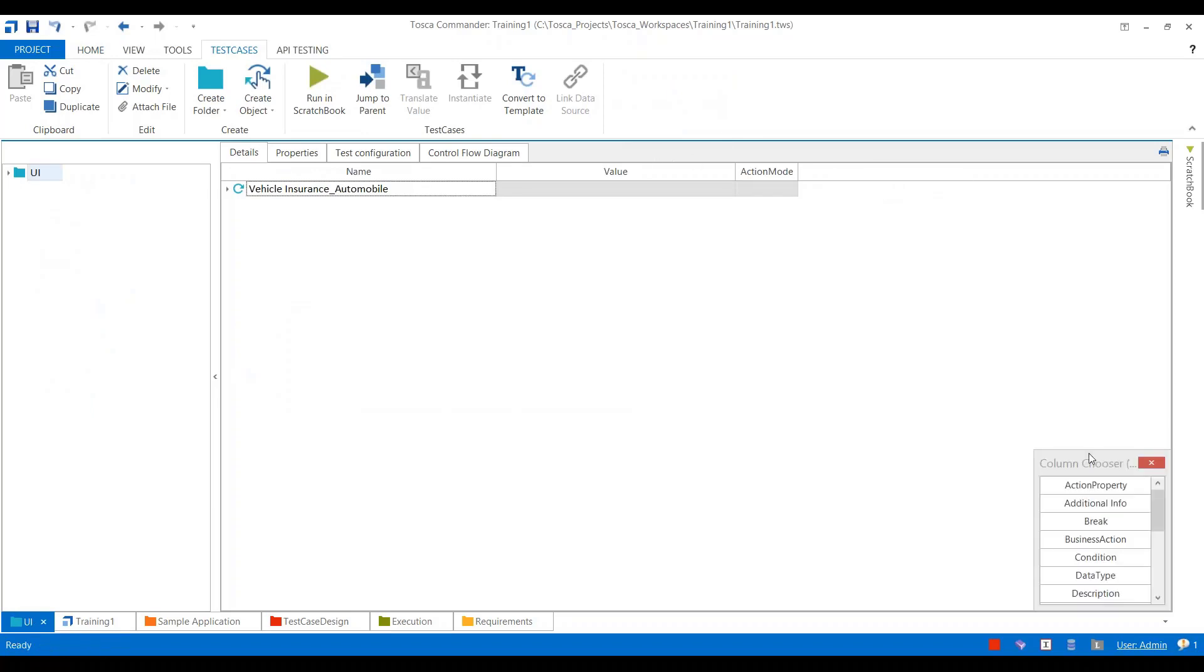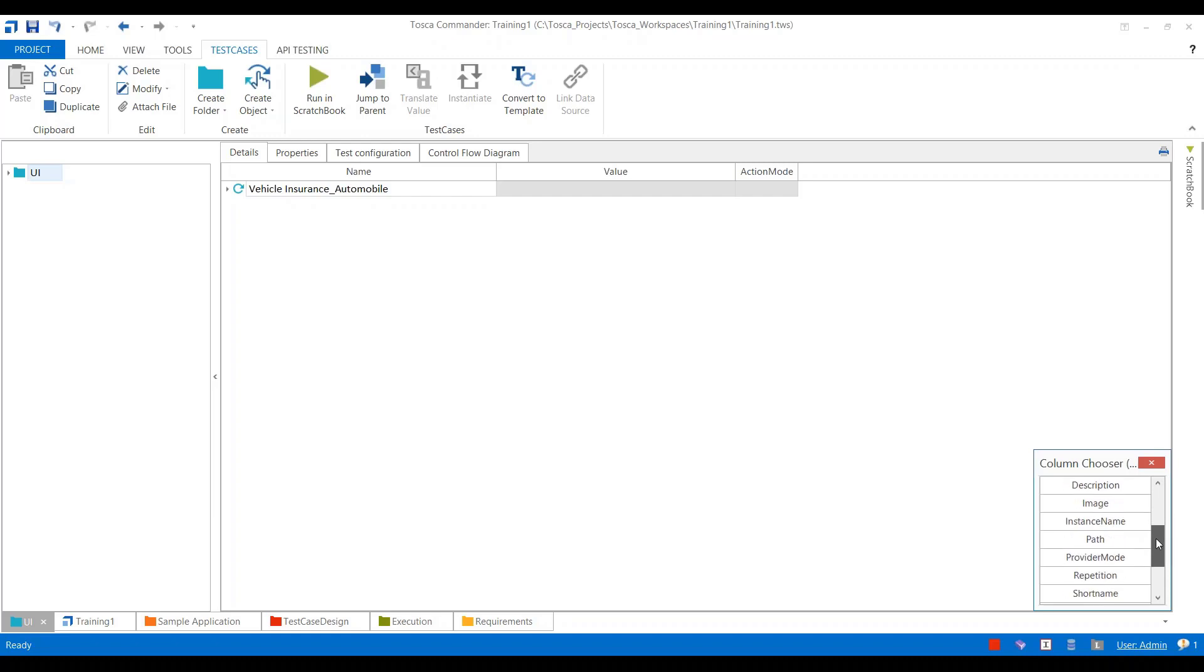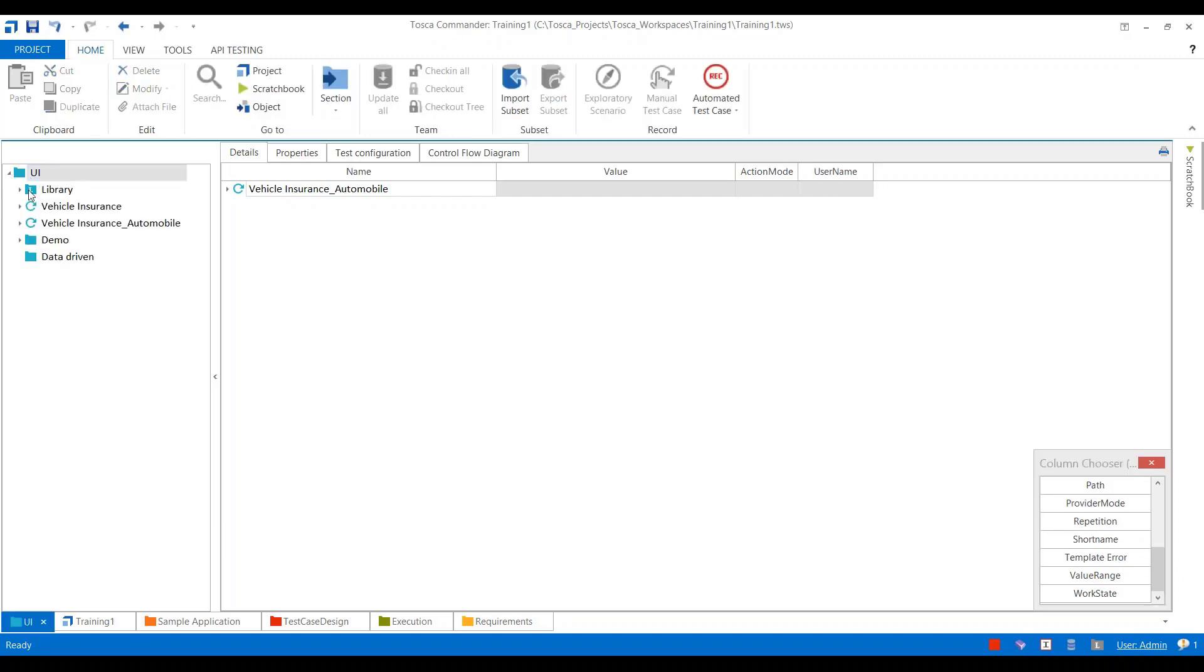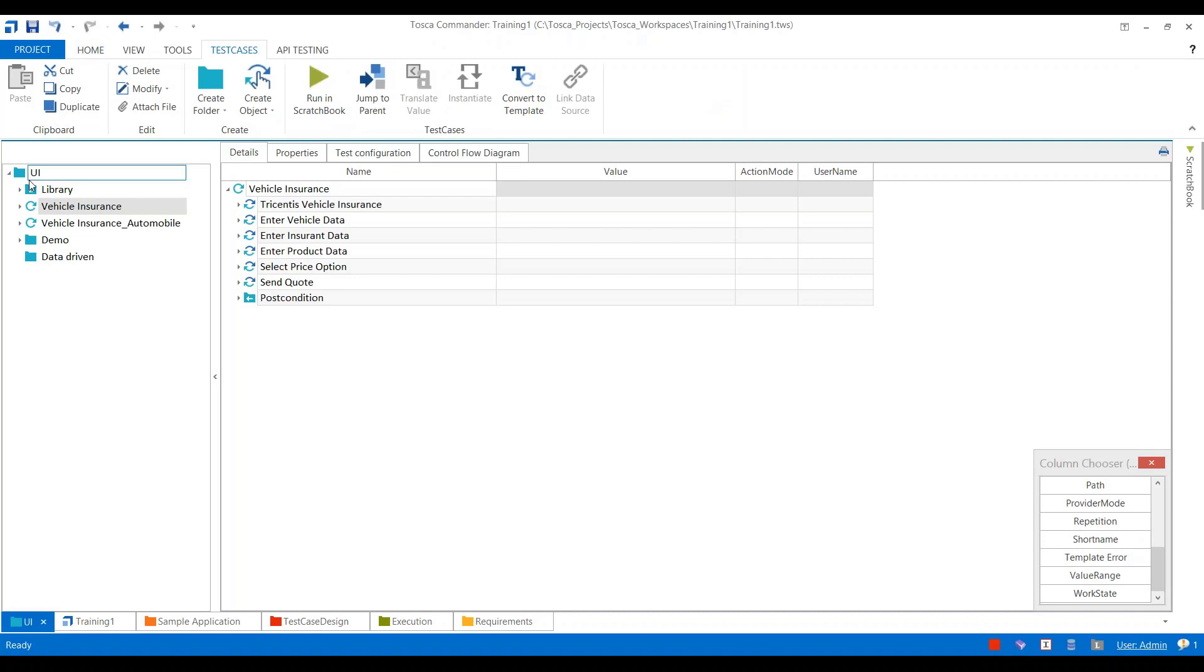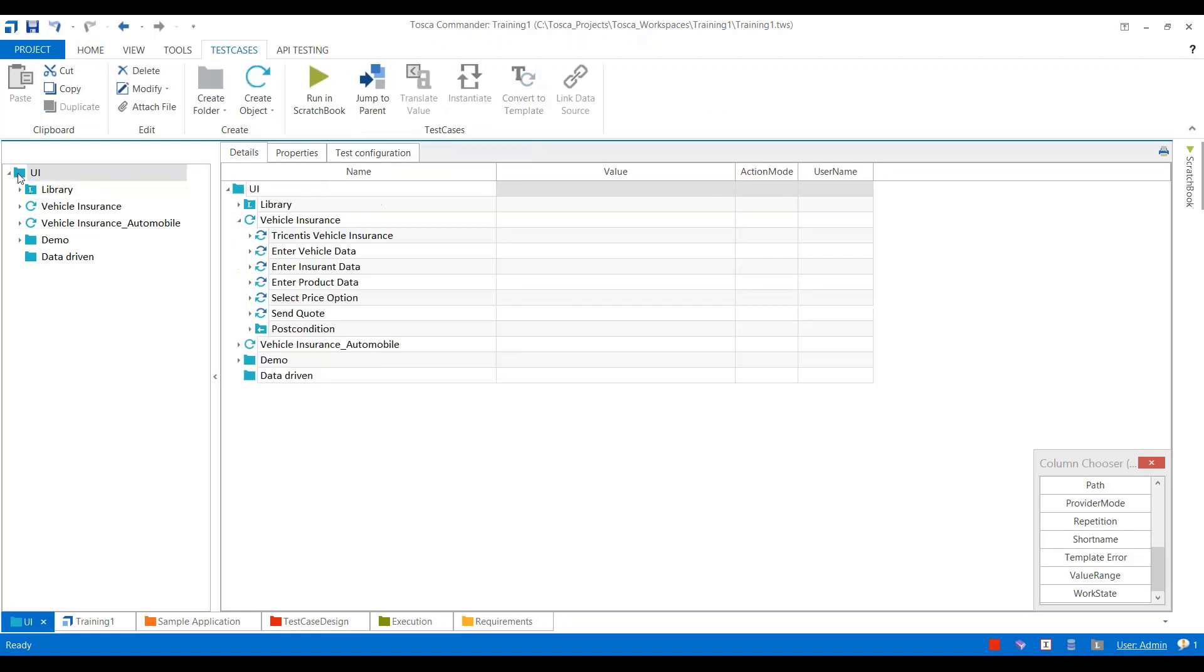The property which we have defined is added under column chooser. Select the User Name option over here, and now you will be able to see this property at the test case level. I can select a user name at each test case level.